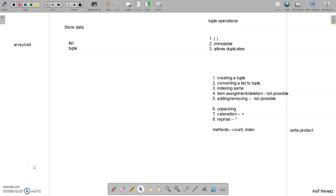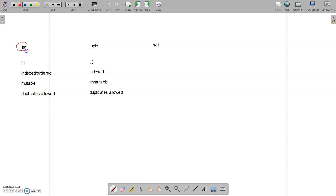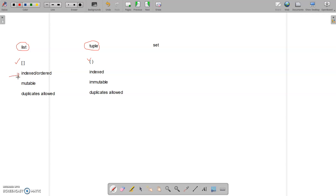So far we have seen two different data types available to store data in Python: one is list and another one is tuple. We also saw how to work with those and what the differences are between them. To denote a list we use square brackets, and to denote a tuple we use round brackets. Each element can be accessed using zero, one, two — like a[0], a[1] — and the same goes for tuples, meaning they are indexed and ordered.